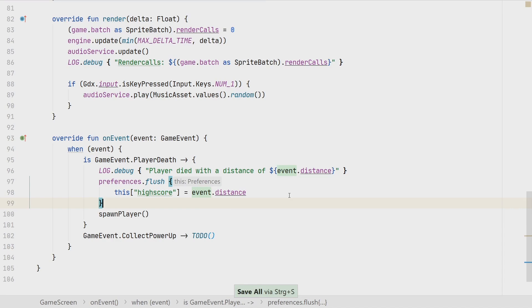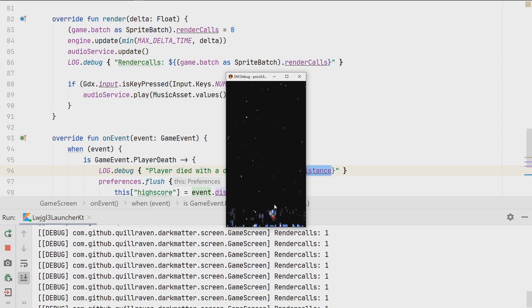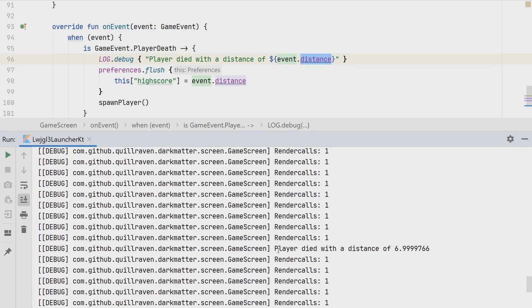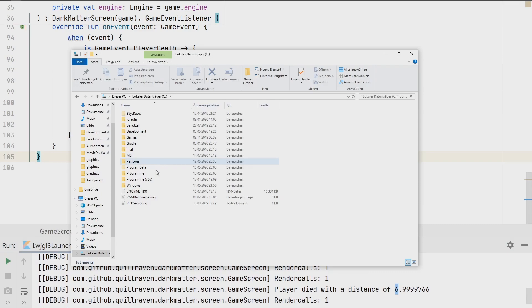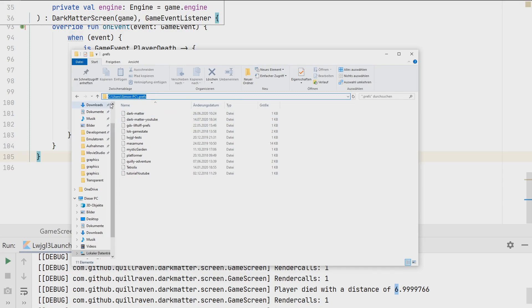Let's try that out. I hope when we die that we already pass in the correct amount here. I will try to simply not collect any power up and die as fast as possible. Again, the debug system would come into handy to make it happen faster. Now we died. We are still spamming, unfortunately, the console with this render calls information. But somewhere in here, so we get already a number. Player died with a distance of 7. So we already get this information now.